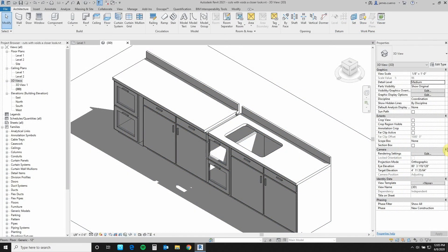Hi, and welcome once again to our blog. My name is Jim Cuervo with Digital Drafting Systems. Today's topic is the new family parameter 'cuts with voids when loaded' in Revit — a closer look. We will start with a quick review of how inserting families that required voids worked, and then show you how much easier it is now with the new cuts with voids parameter in Revit families.